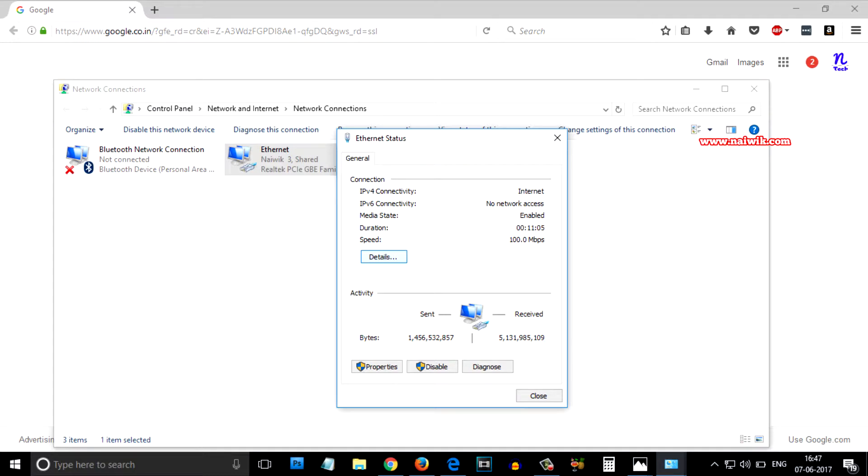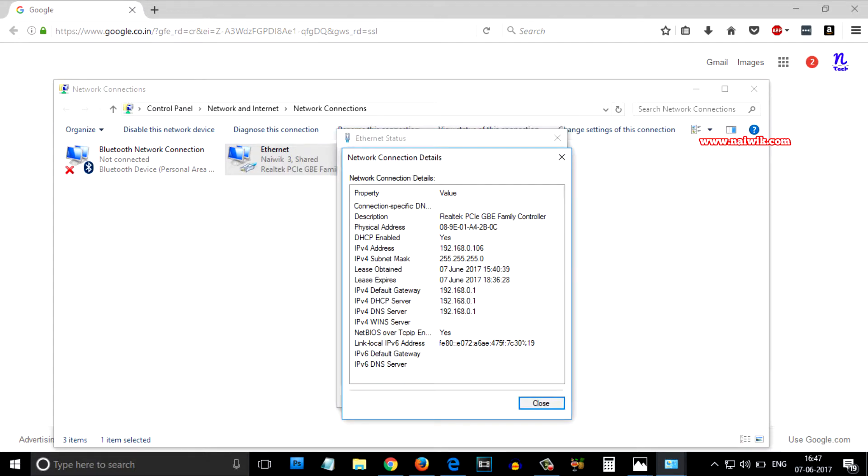Over there you need to click on details and over here you can see the IPv4 default gateway 192.168.0.1. It is the IP address of my TP-Link wireless router.